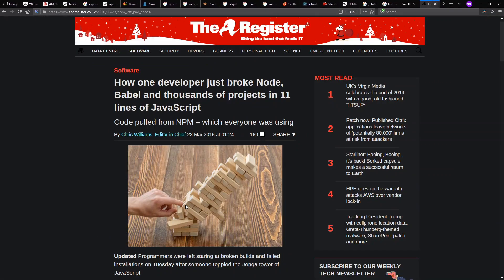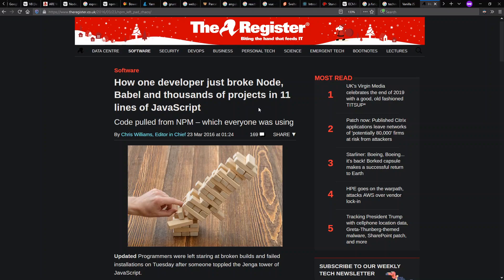But most people do include dependencies. At least very many people do. And this leads to the famous left pad debacle of 2016, where the register describes it as sort of the Jenga tower of JavaScript comes tumbling down.